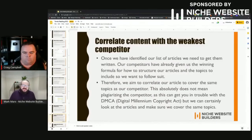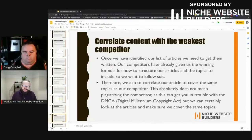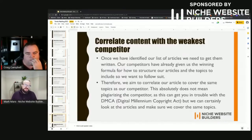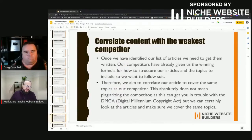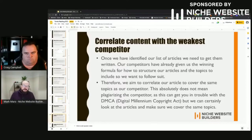Once we've identified our list of articles, we need to get them written. Our competitors have already given us a winning formula for how to structure articles and which topics to include, so we want to follow suit. Tools like Surfer correlate against the top 10 sites in the SERPs. Sometimes you'll find real outliers — sites with quite low authority managing to rank for a whole bunch of keywords. That generally means they're ranking because of their on-page efforts; they've done a really good job putting articles together.